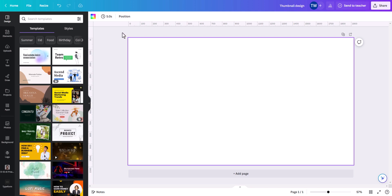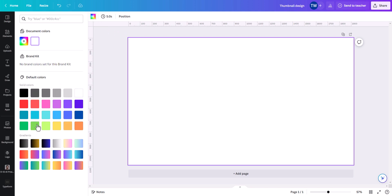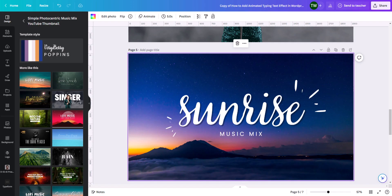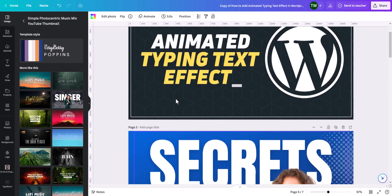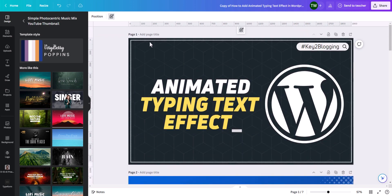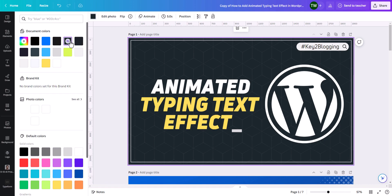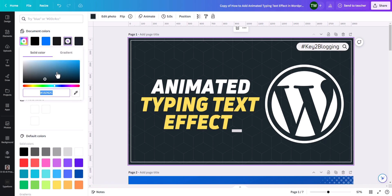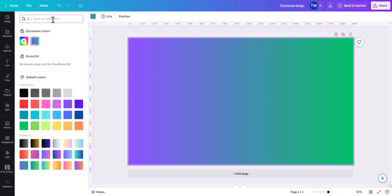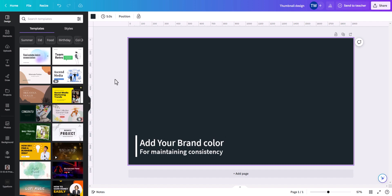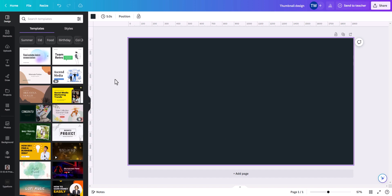Now let's add a background color. I will click here and choose a background color — you can use a gradient color or black. I'll grab the black color by clicking here, unlocking it, and pasting the hex code to add the black color. This is my brand color, which I use most frequently in my projects, so you can use your own brand color for the background.